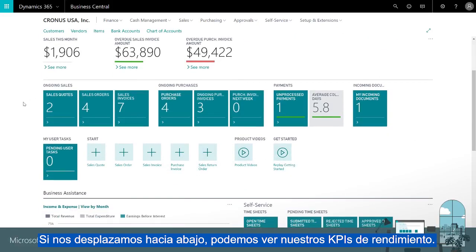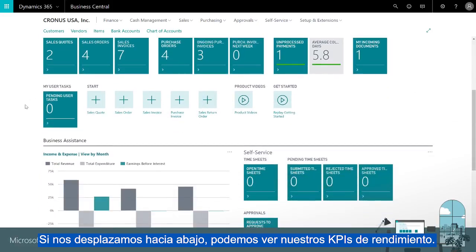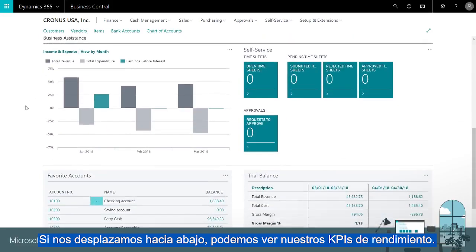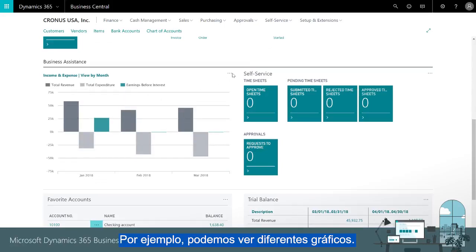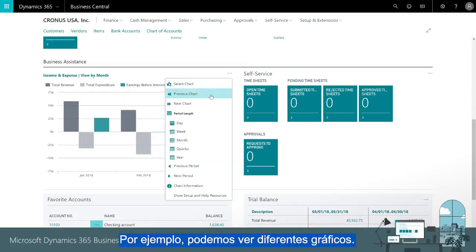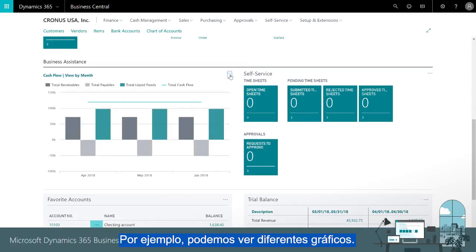If we scroll down we can see our performance KPIs. For example, we can flip through a series of charts.